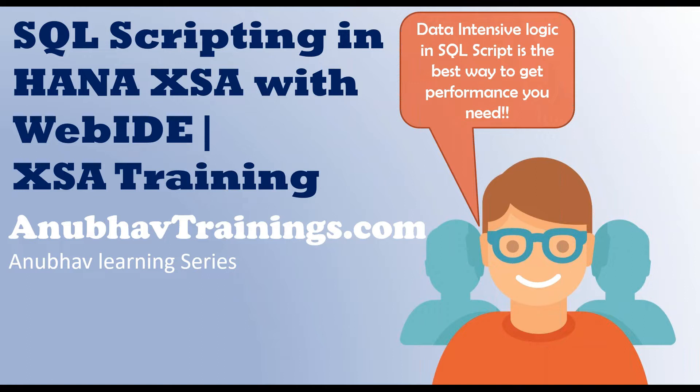Many of you are working as native HANA developer or ABAP on HANA developer. It is very important to perform most of your data intensive logic deep into HANA database. This way, you can best leverage the power of SAP HANA computing and take the desired performance out. The data intensive operations performed at SQL script level are the best ways to get the desired performance you need in your application.